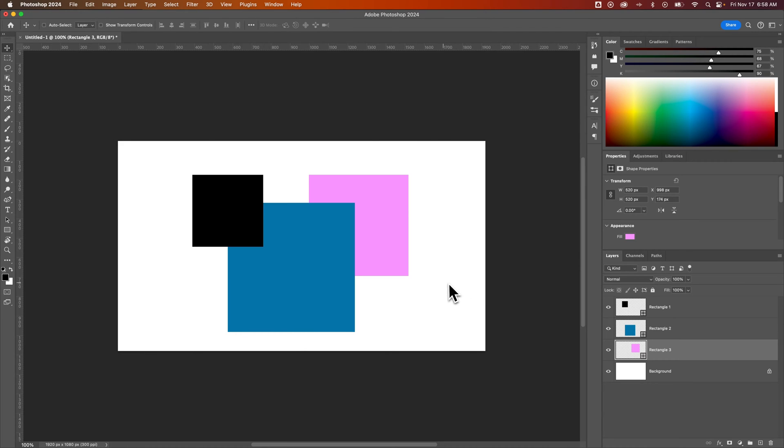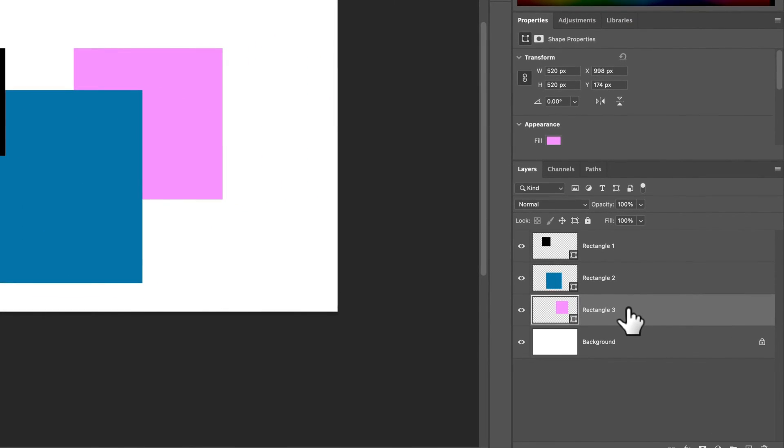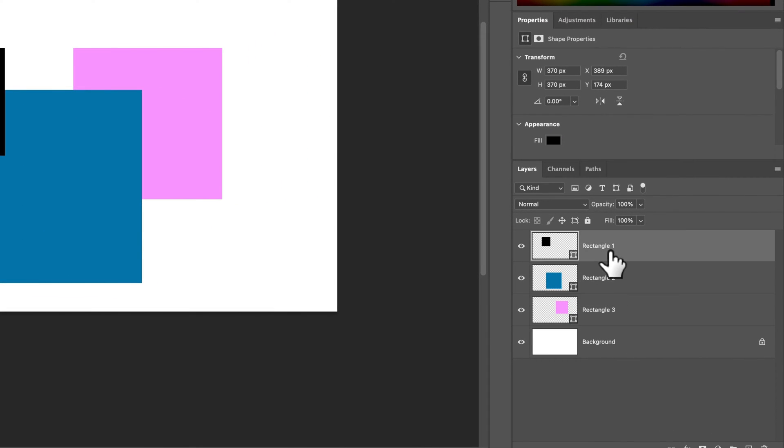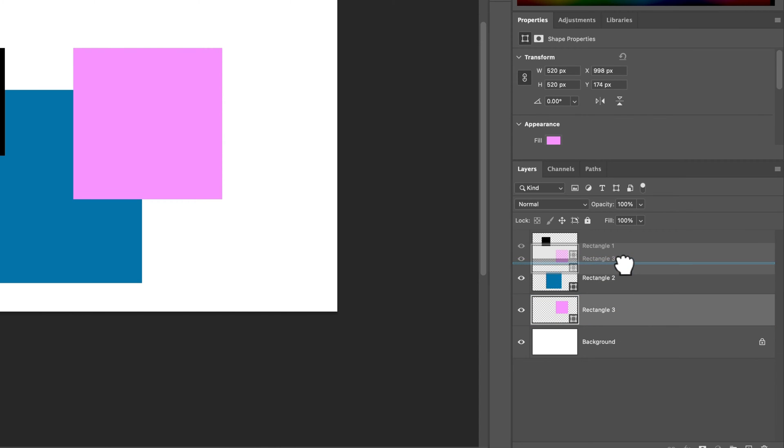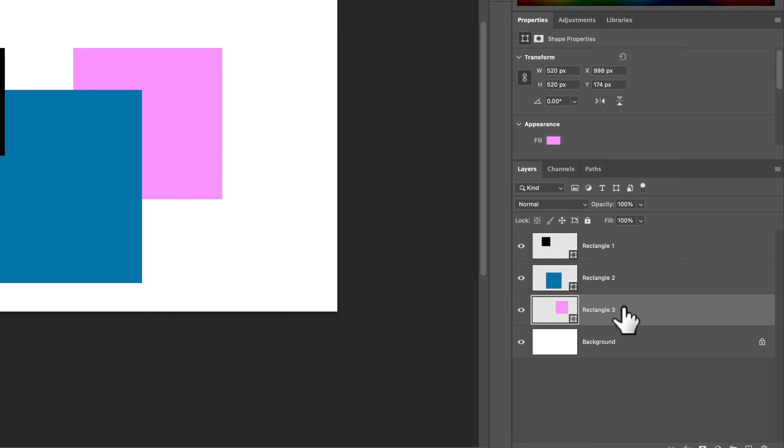Now a lot of times we have overlapping elements and sometimes we have elements like this pink rectangle that we want on top of everything else. So you could click and drag this layer within your layers panel to put it on top of other layers.